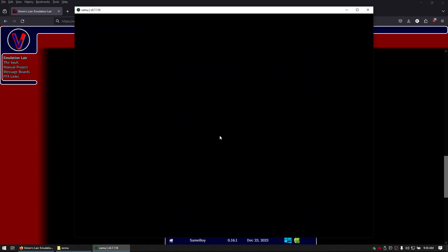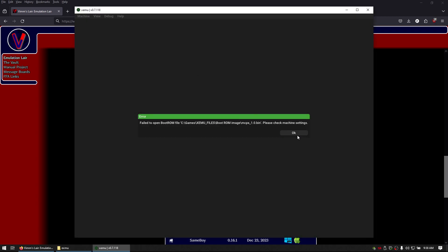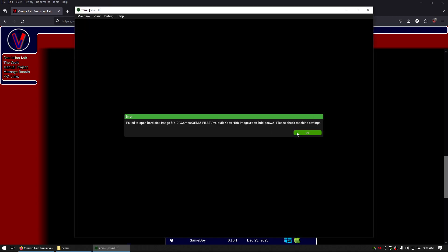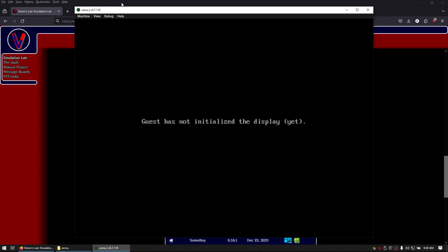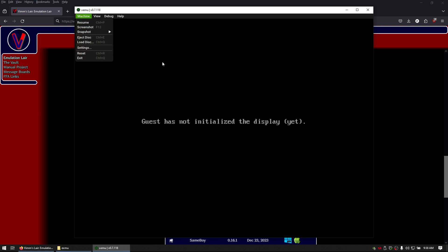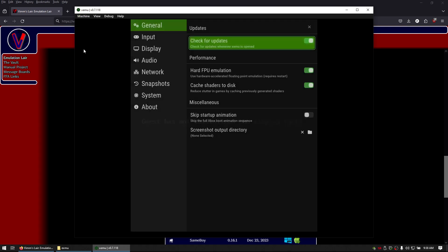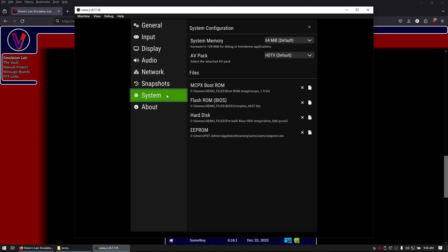You'll run xemu. Now mine, I intentionally removed all the stuff so I can show you how to set it up. So you're going to go to machine, you're going to go to settings, you're going to go to system.